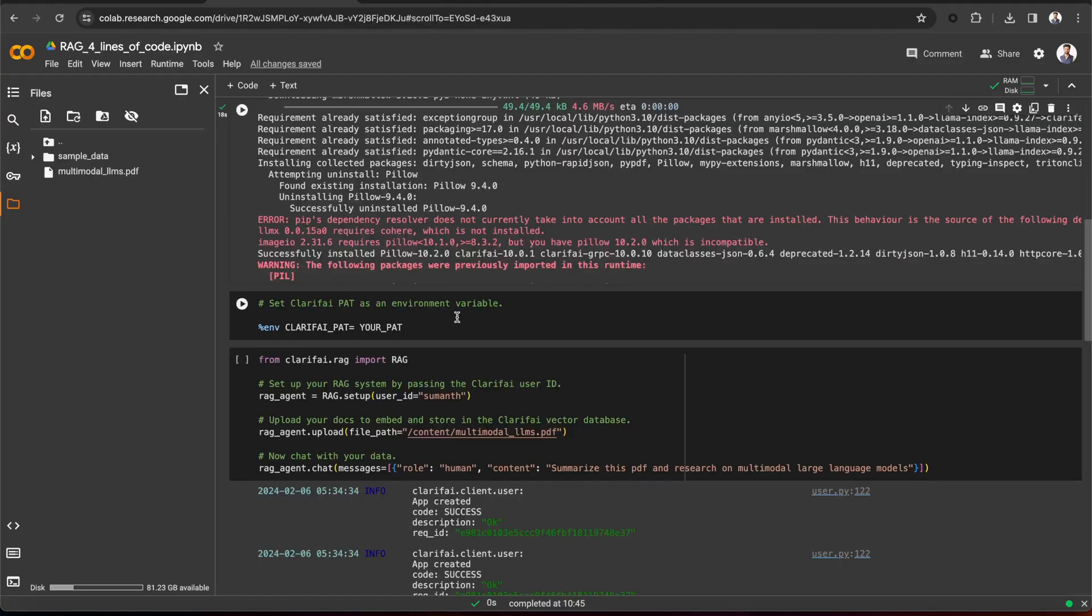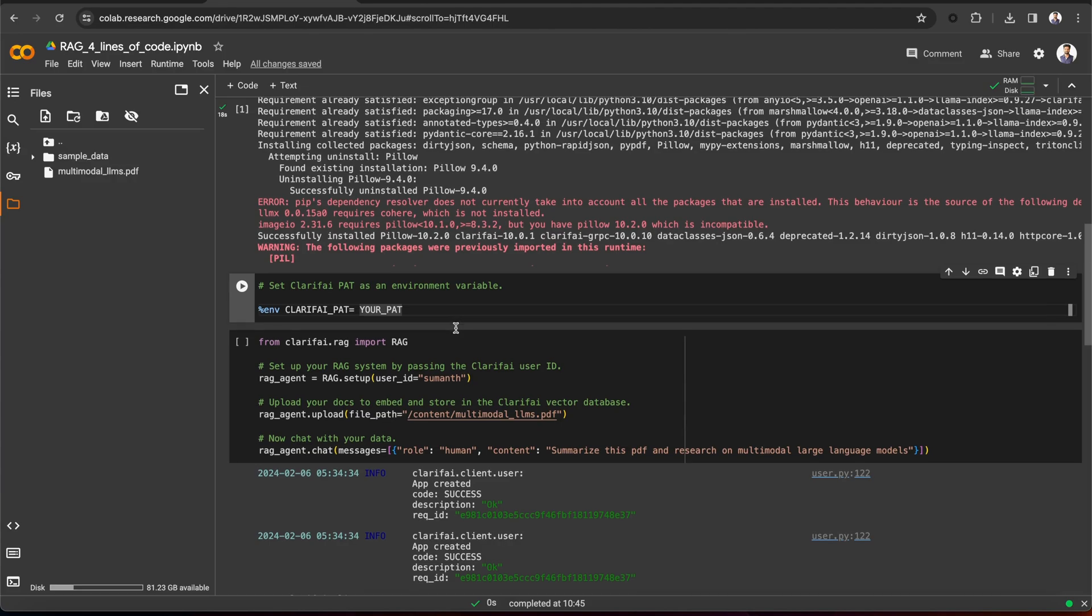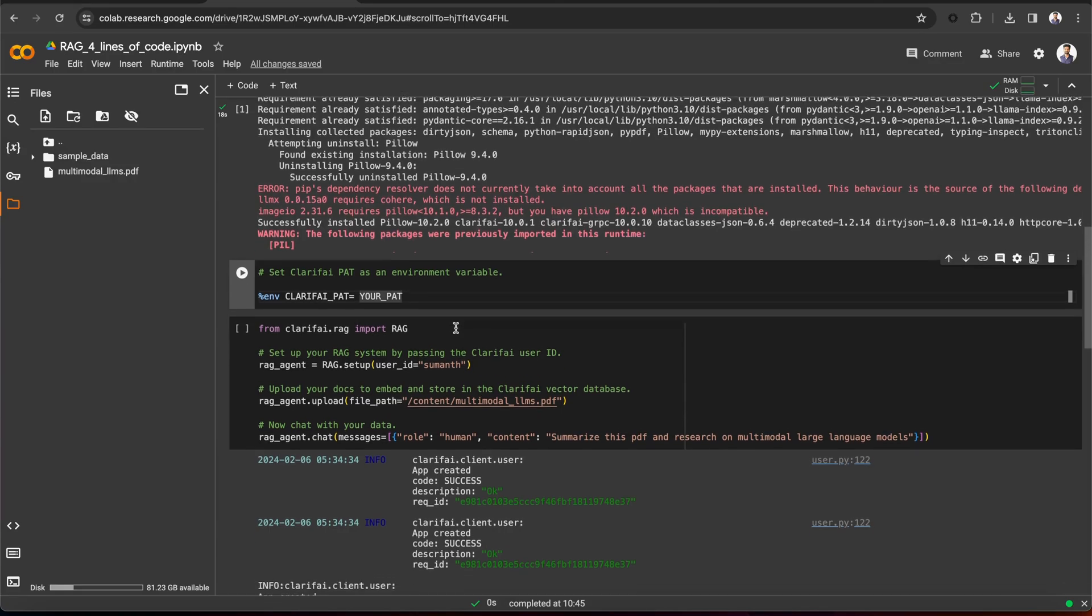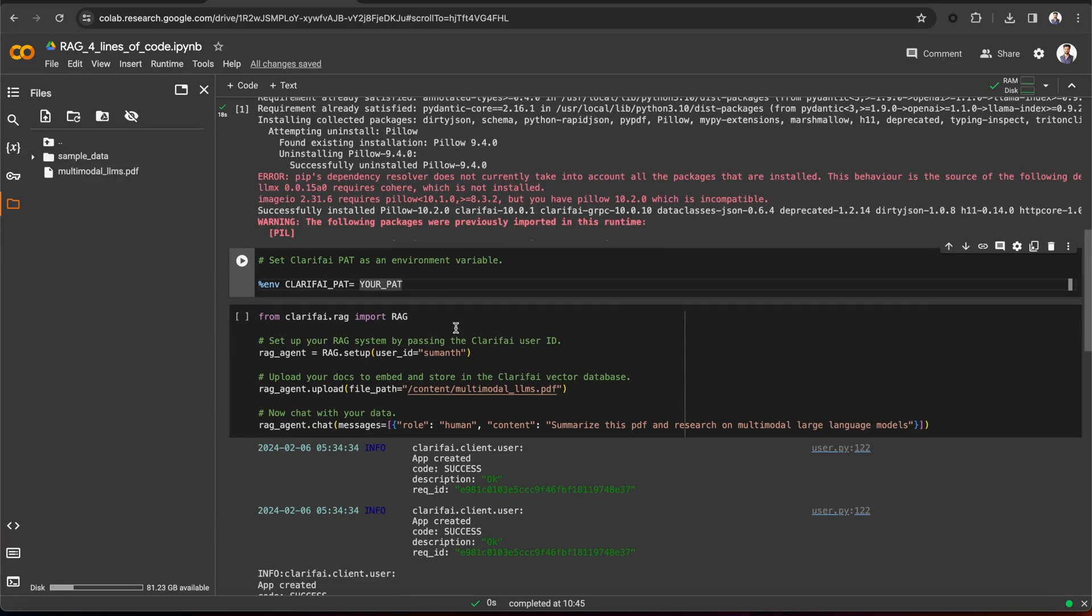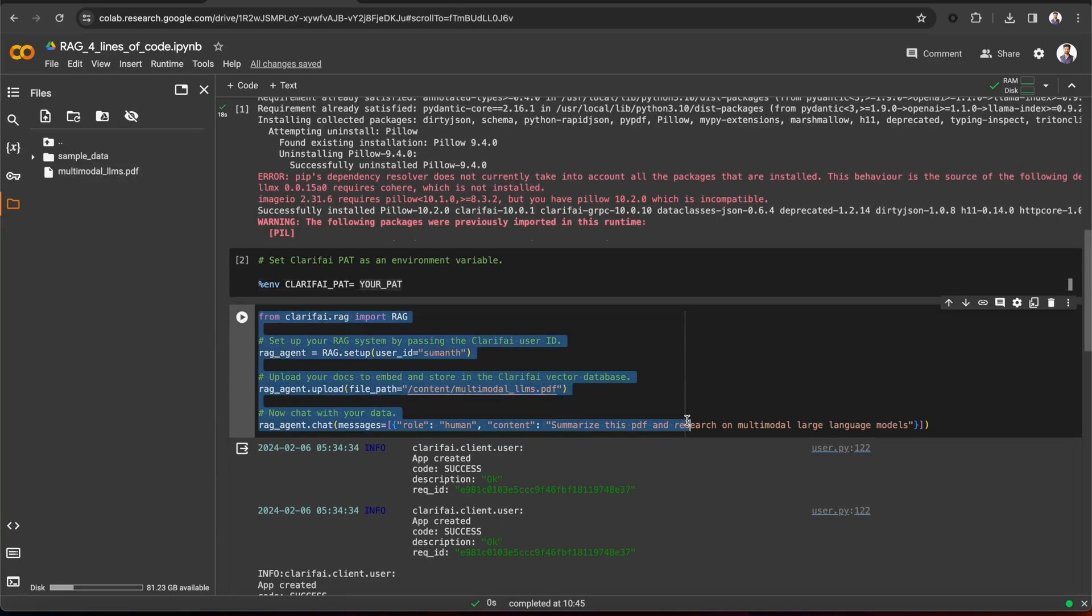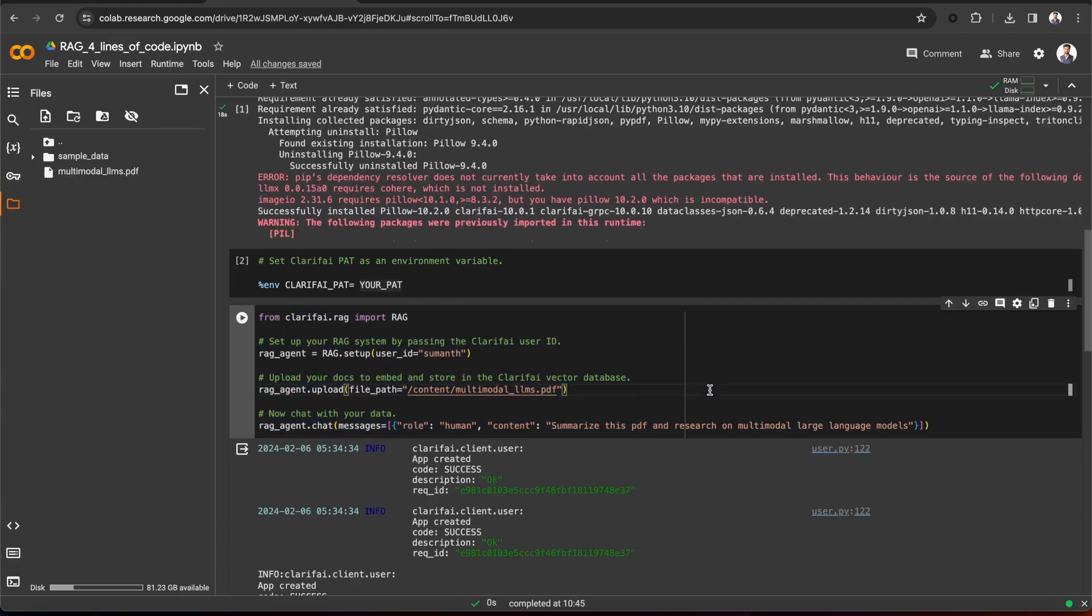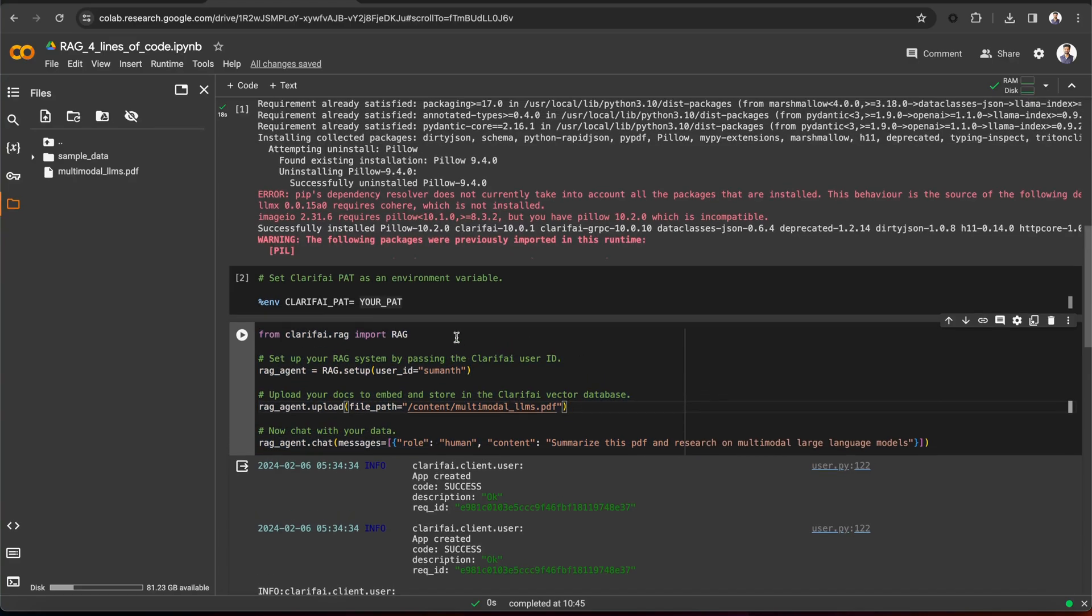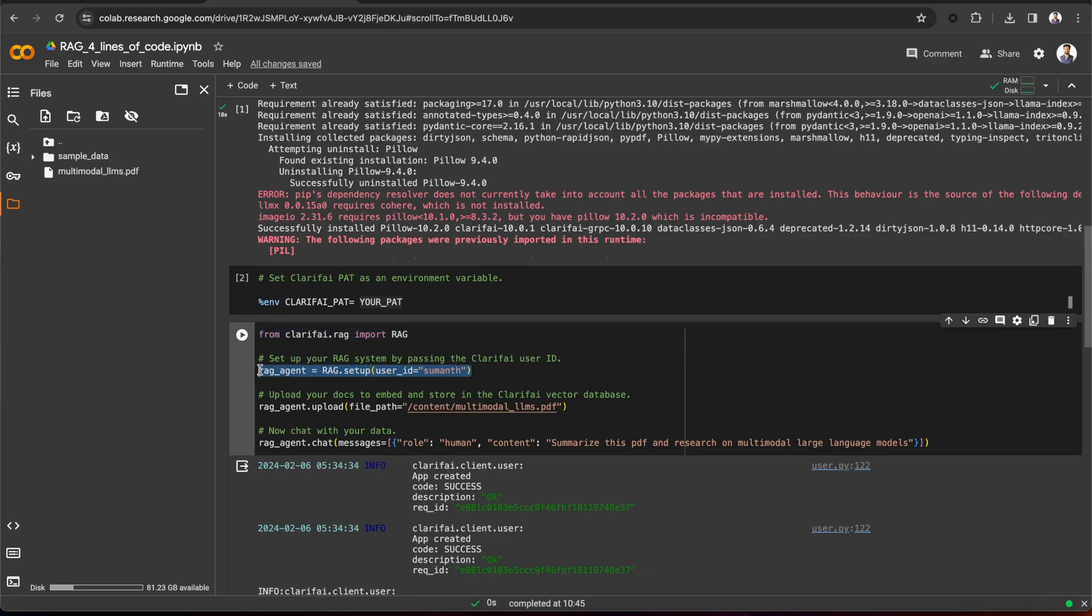Once you install the Clarify Python SDK and set your Personal Access token as an environment variable, you can see all you need is just these four lines of code in order to build a RAG system. First, import the RAG class from Clarify.RAG. Now, set up your RAG system by passing your Clarify user ID.